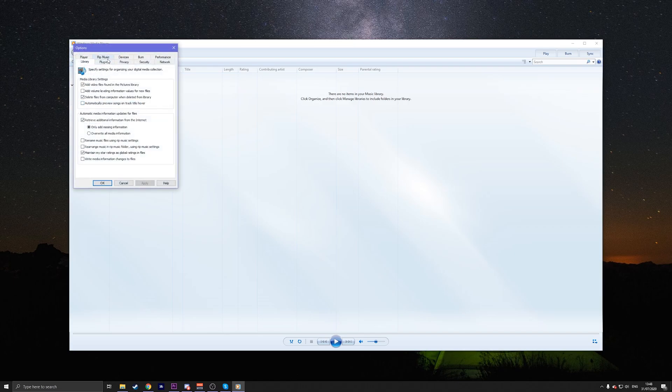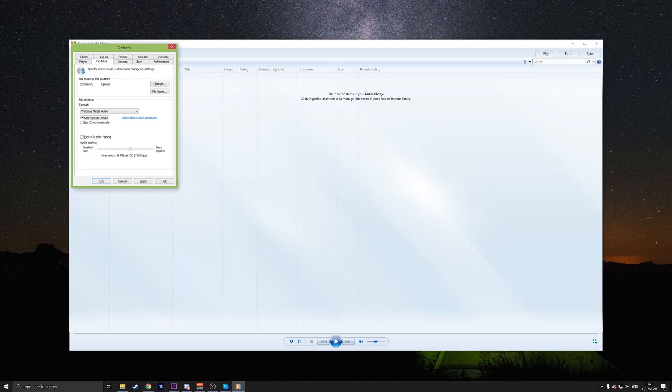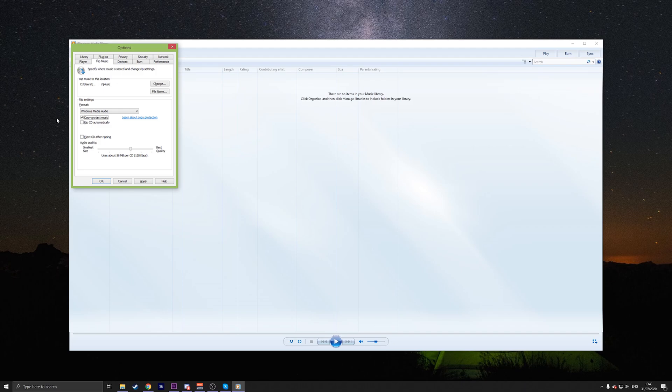Then go to Rip Music. Now, uncheck Copy Protect Music and click OK to apply changes. This will make sure that it doesn't show up in the future. For now, let's move on to the next step if you're still having the issue.